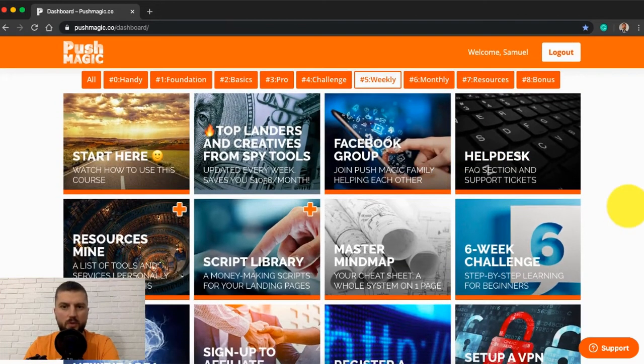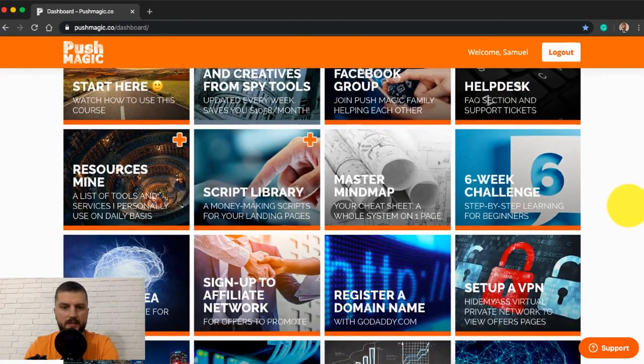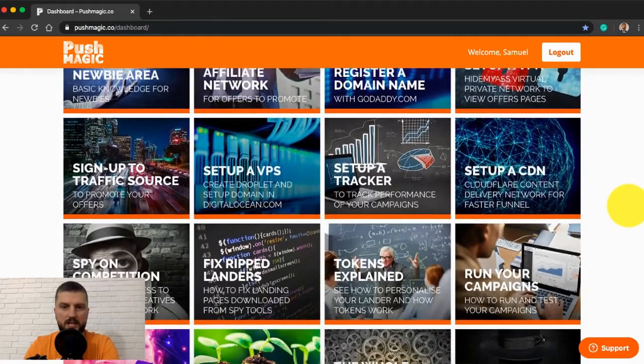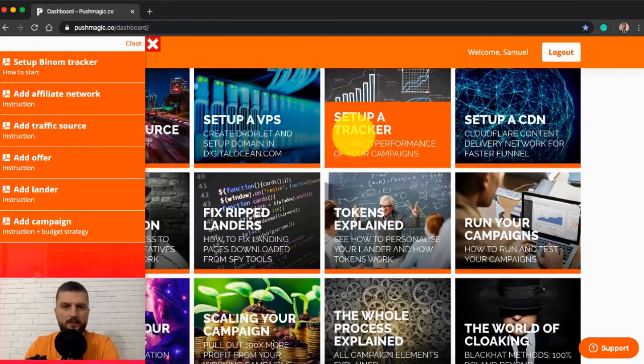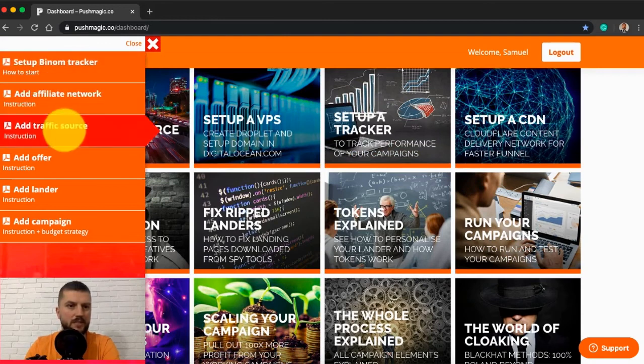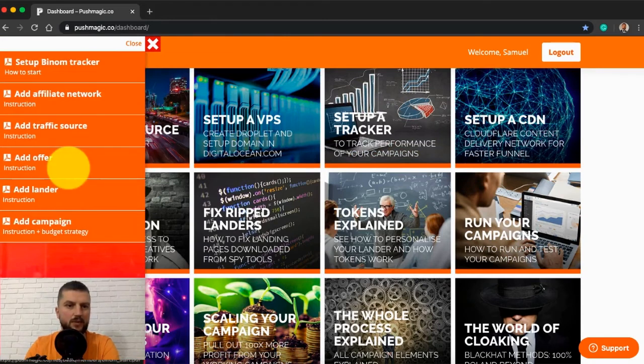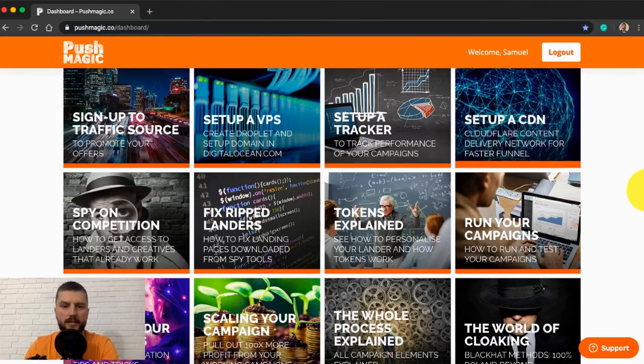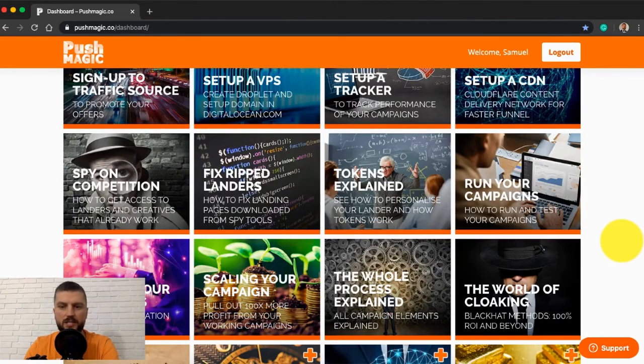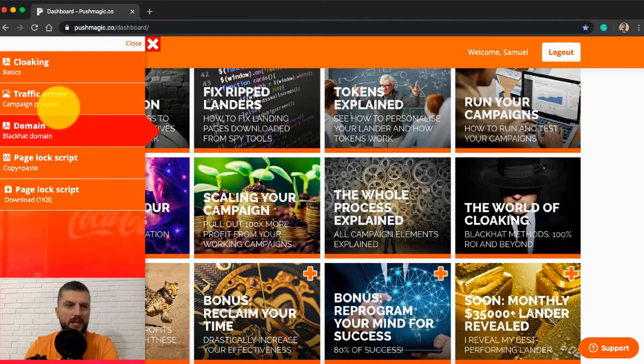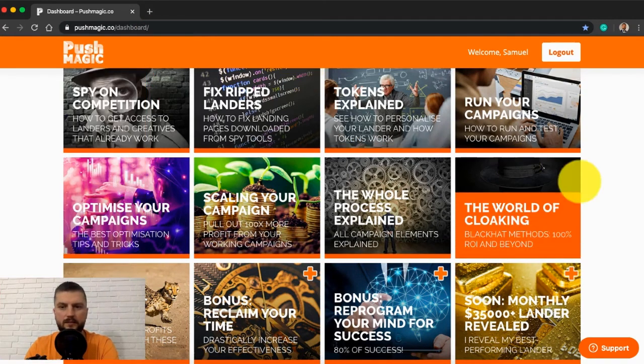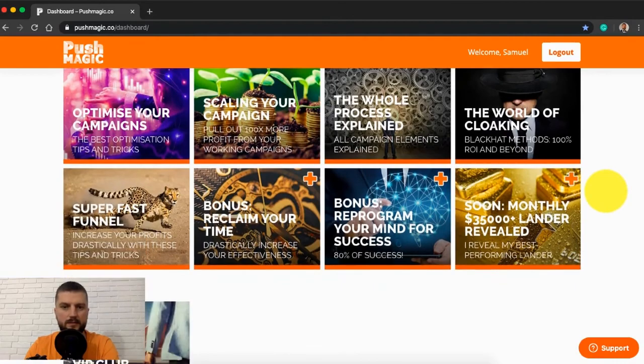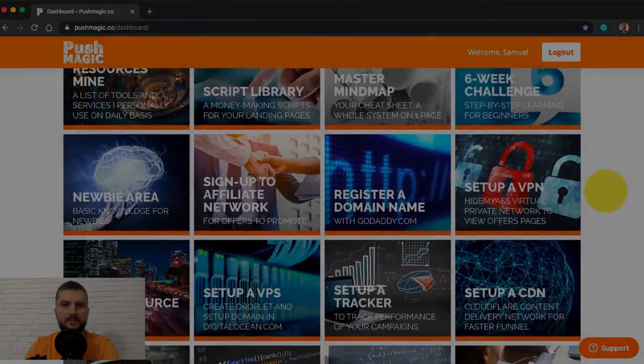A lot more than that. As you can see here, all the instructions step-by-step, everything. How to set up everything, how to run campaigns, how to optimize, scale, etc. Cloaking explained in detail. Right, that's it.